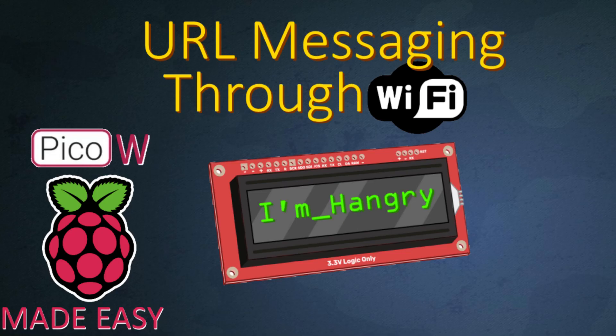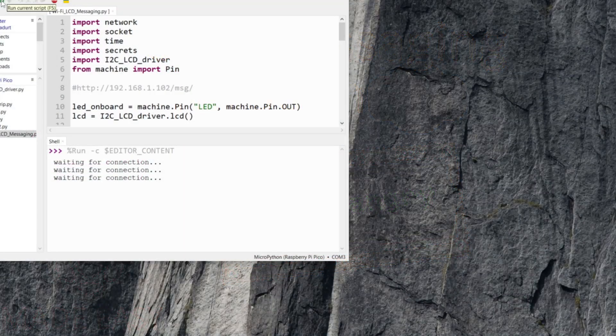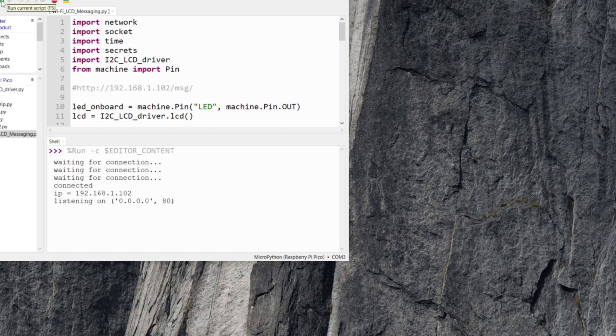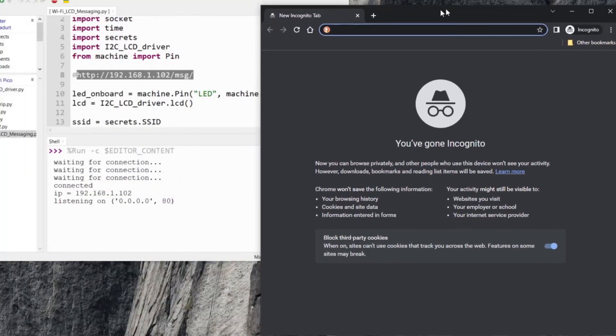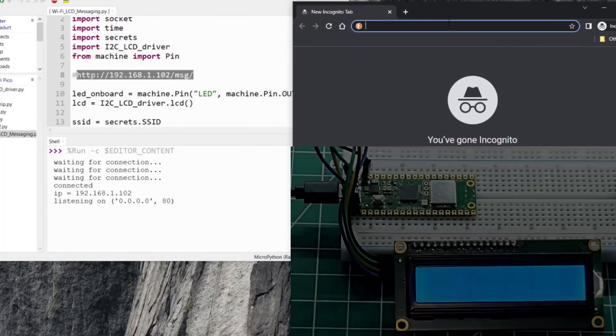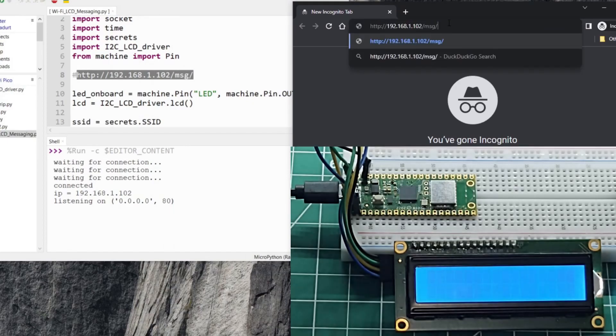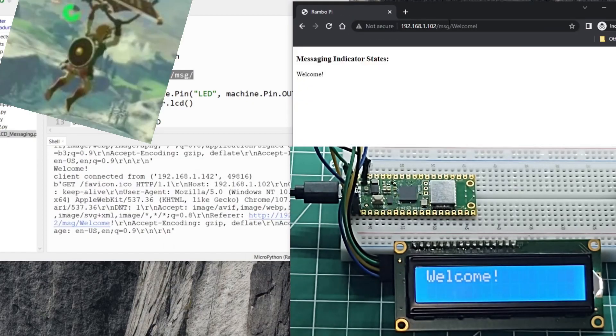Hey what's up everyone, today we'll wirelessly transmit a message onto our LCD screen to let others know if we're in a meeting or more importantly if we're hungry. My name is Andrew and let's jump into this.